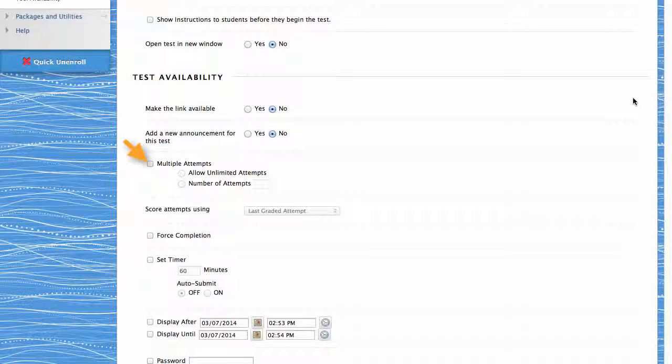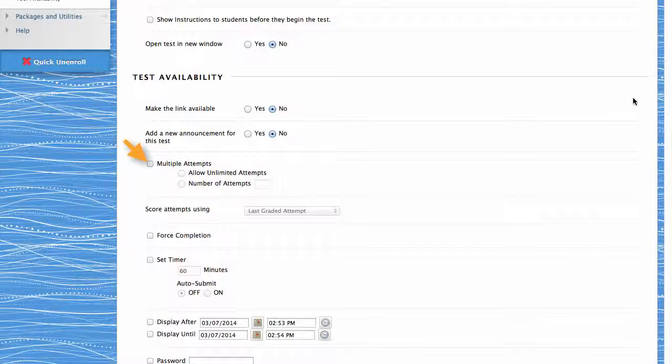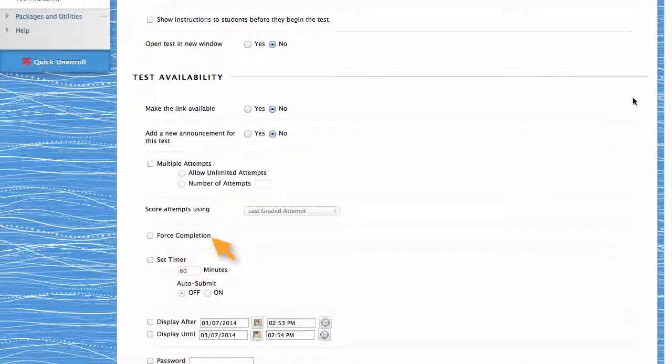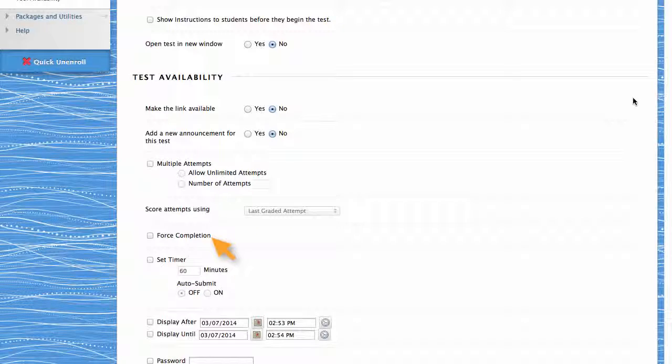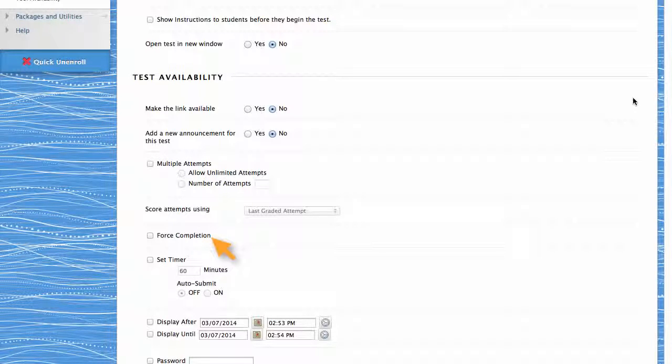You can also allow students to take the test more than once, or force students to complete the test the first time it is launched. When this option is enabled, students may not exit and re-enter the test.